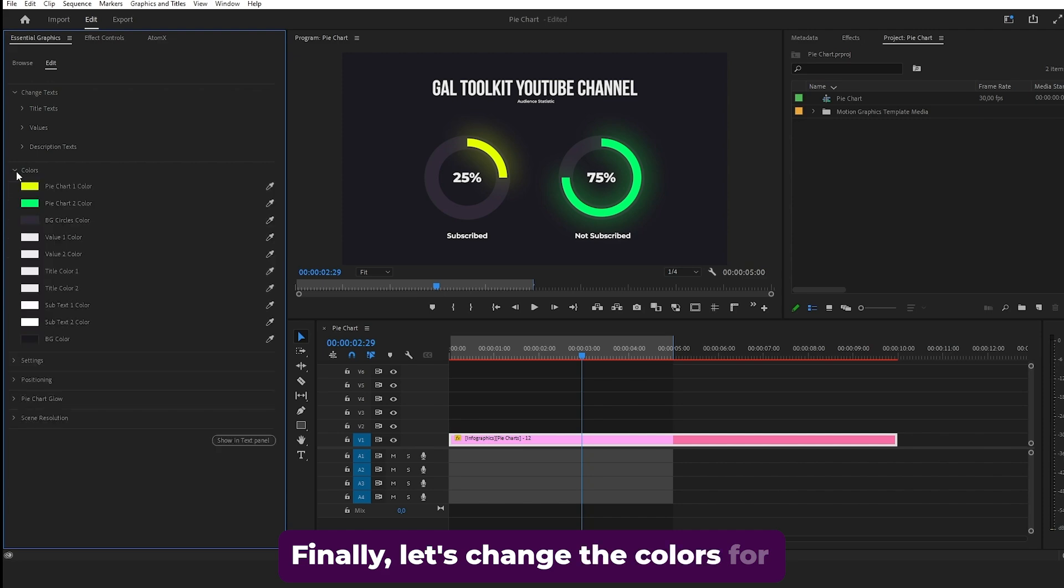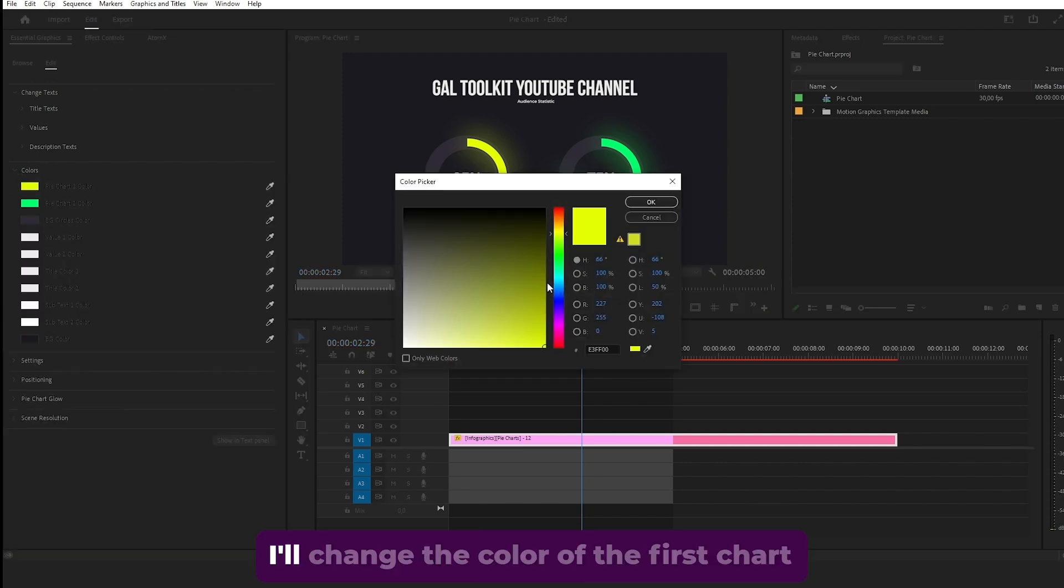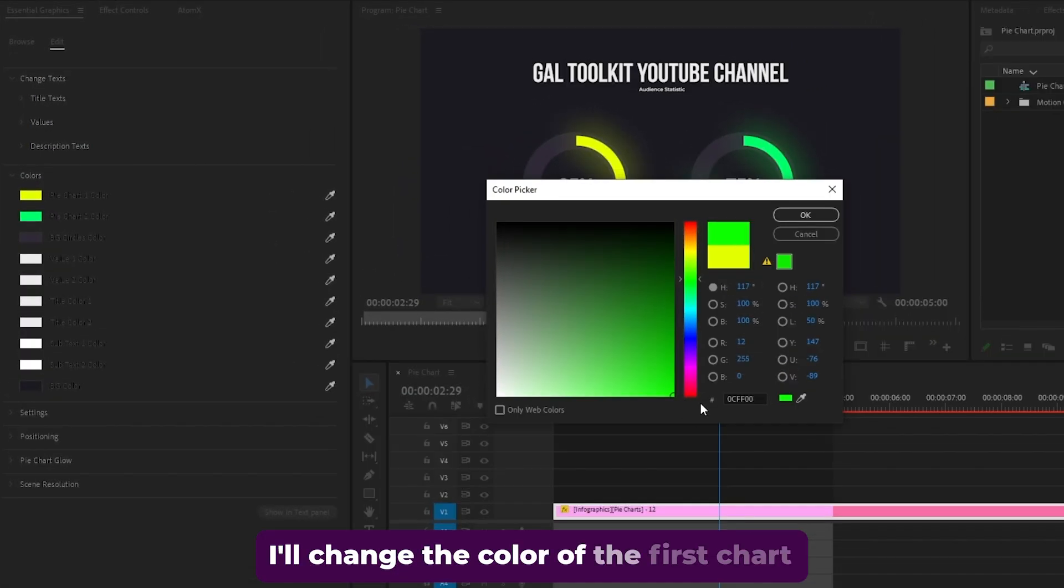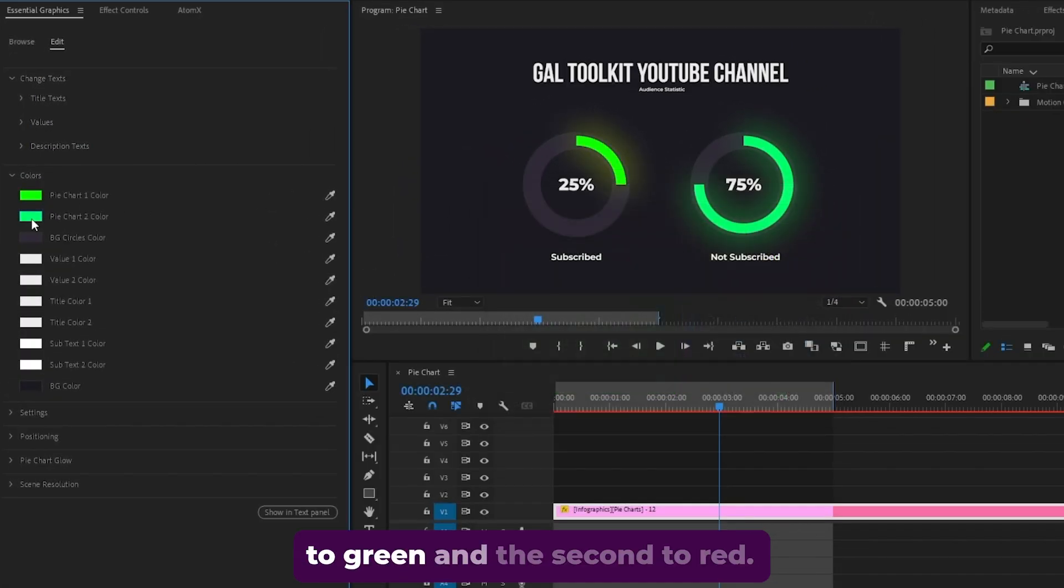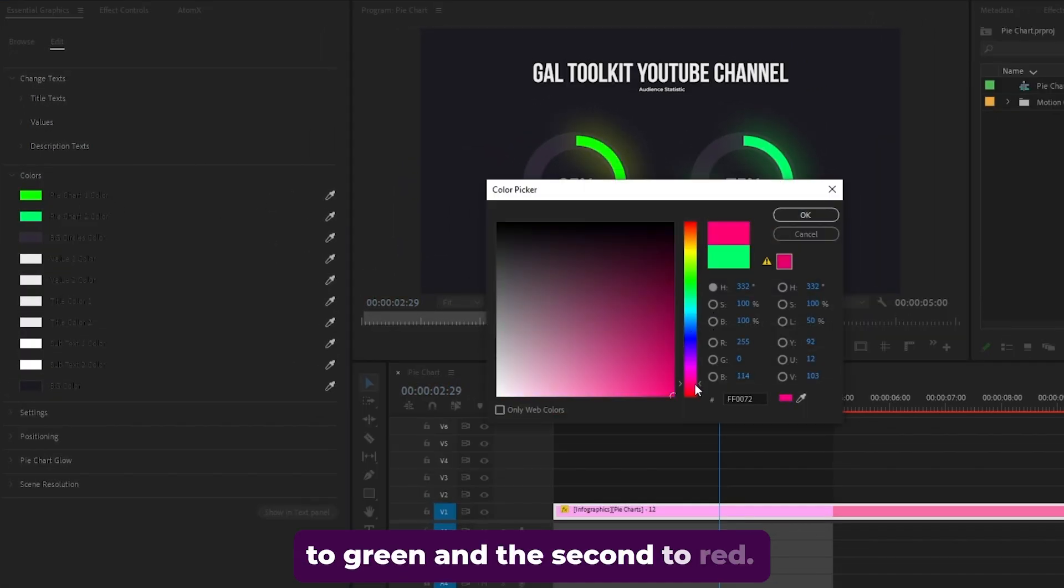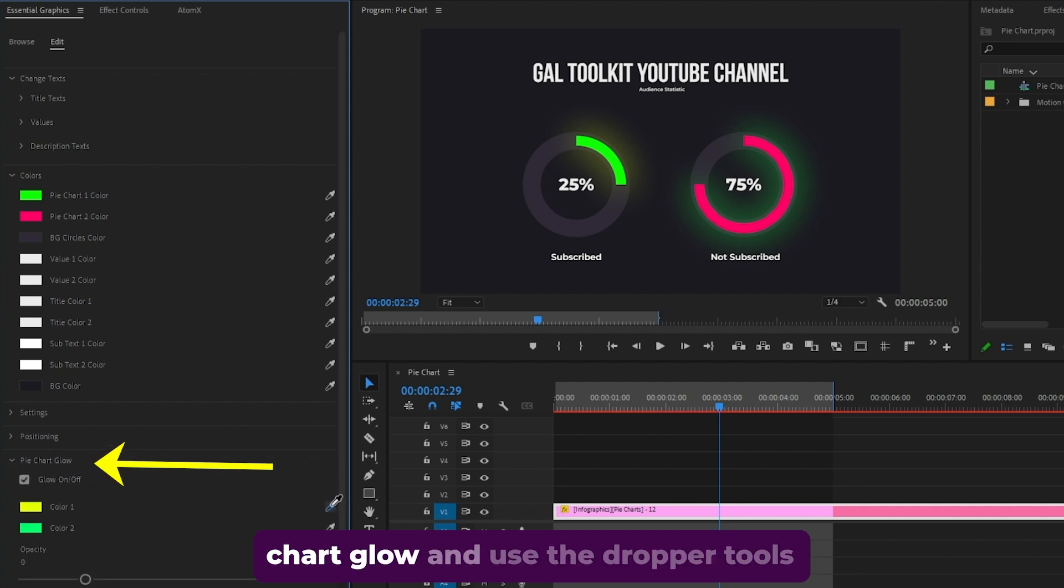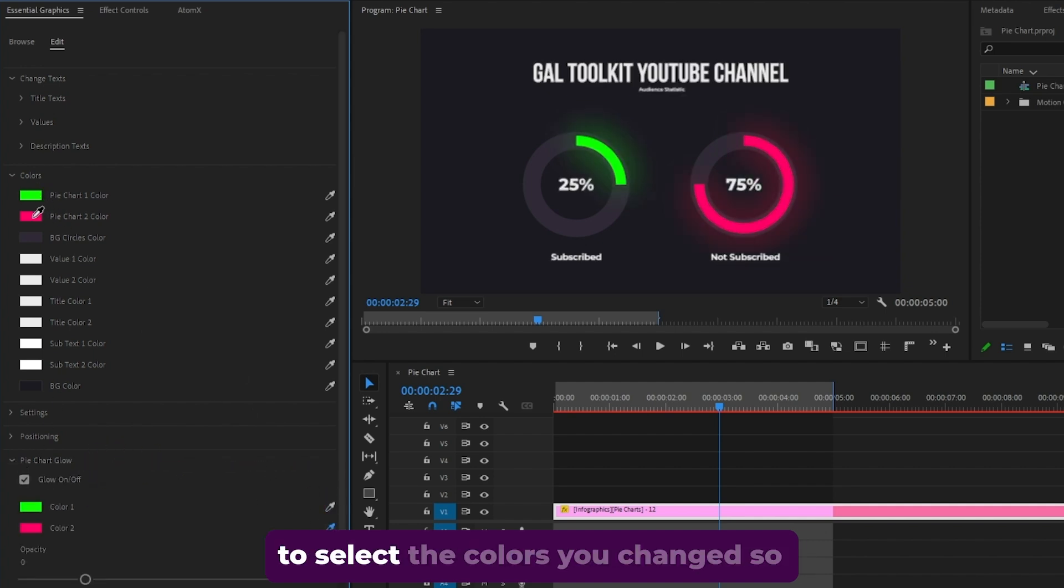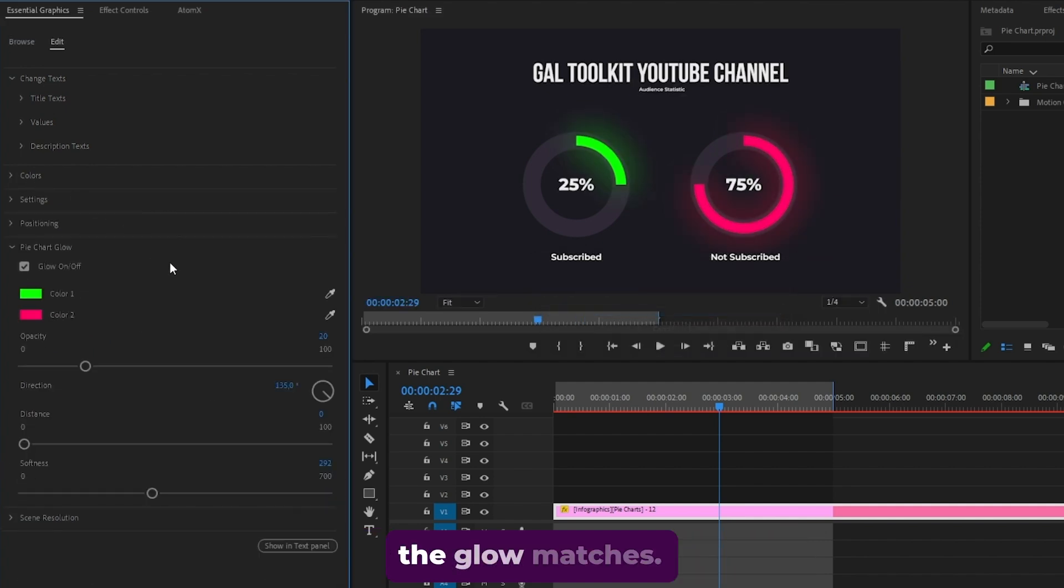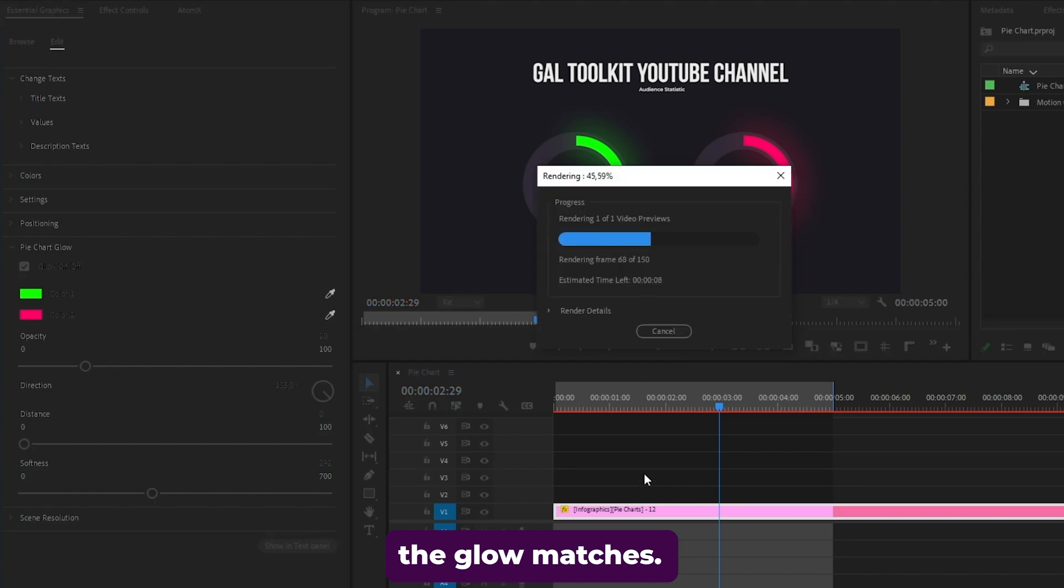Finally, let's change the colors for clarity. I'll change the color of the first chart to green and the second to red. If you have the glow on, go to the pie chart glow and use the dropper tools to select the colors you changed so the glow matches.